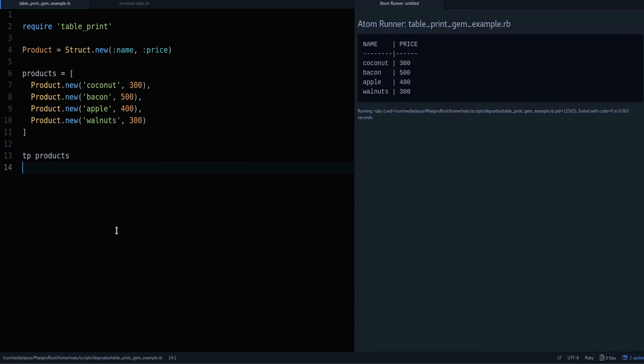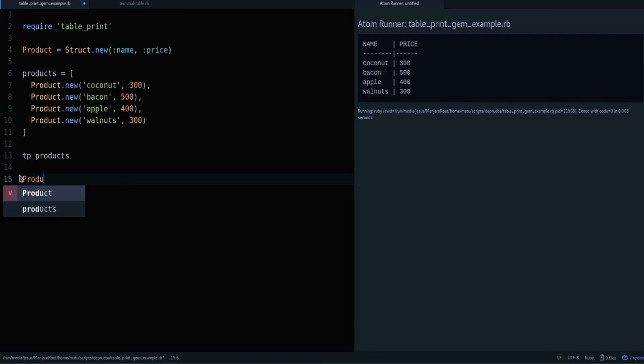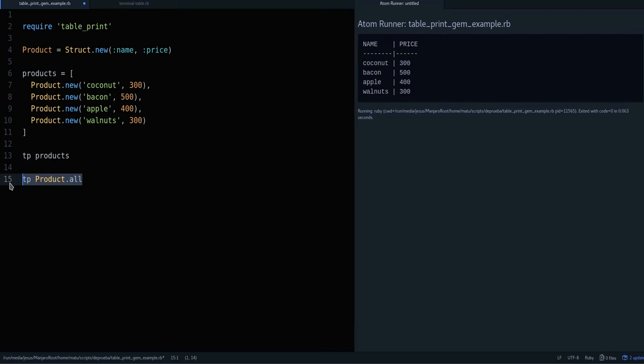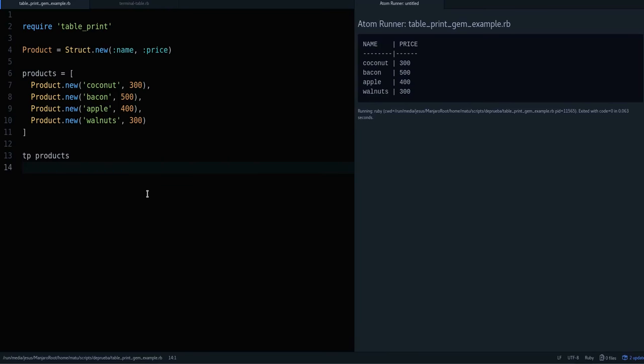Another good thing about this gem is that you can use this in Rails - not for the user, but for yourself when you're using something like Rails console. If you include table print in your gem file, then you can do tp on some of your queries. So when you do something like product.all, this will print a table of your products. Just one thing - don't do this if you have thousands of products because it's going to be very slow. You want to do this only when you have like 50 or 20 products. If you have a lot, you probably want to filter your results with where or something like that.